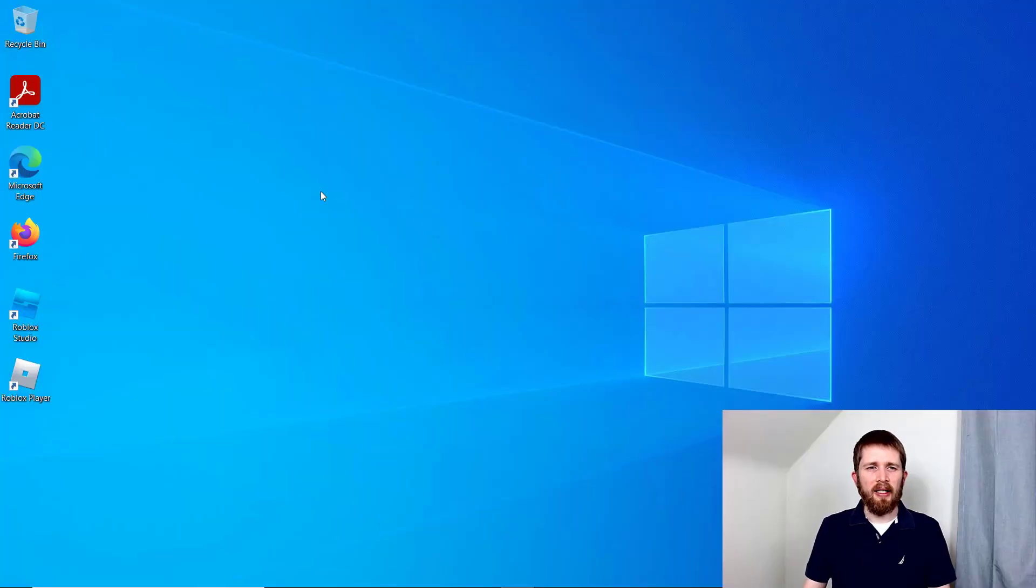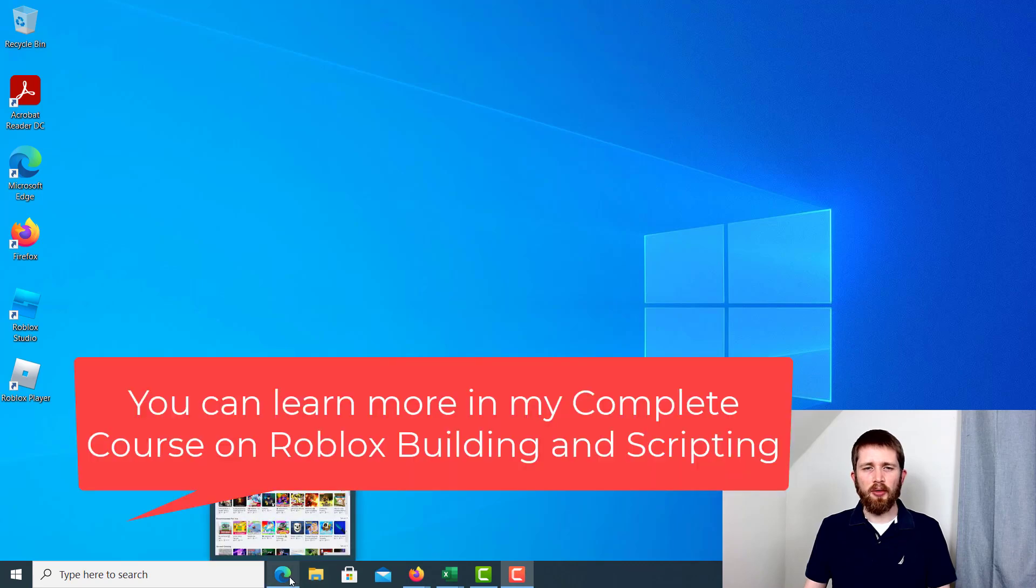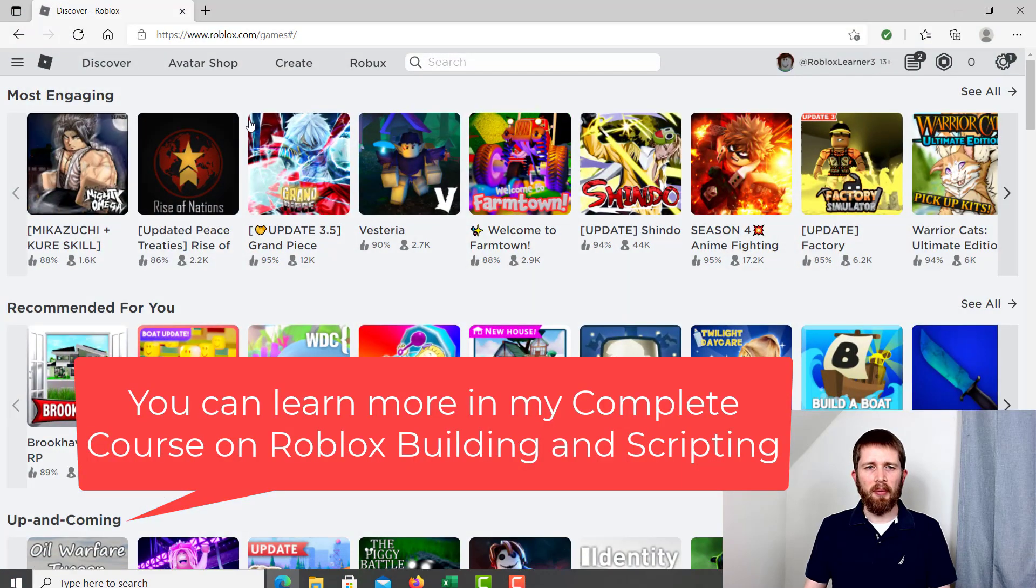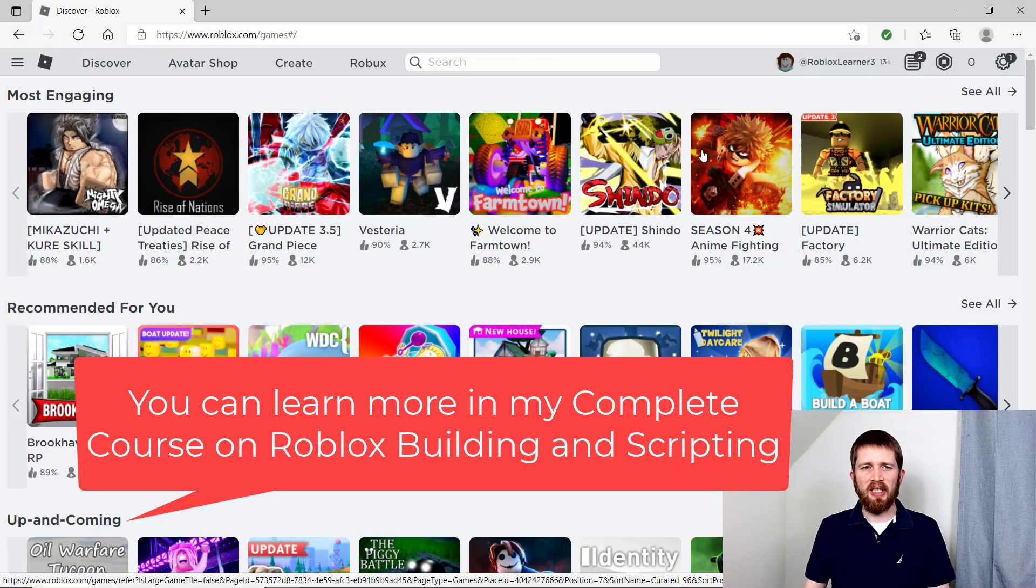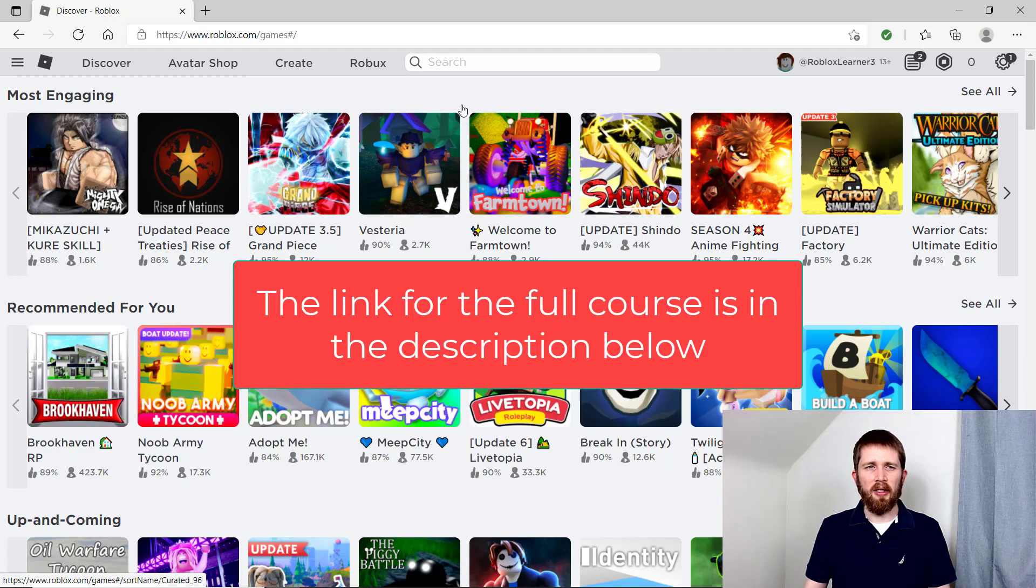The game icon is what's used to advertise your game to other people. It's the first thing people see. Each of these icons that you see on the screen is a game icon.